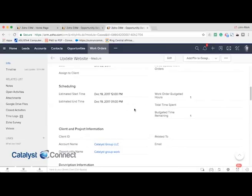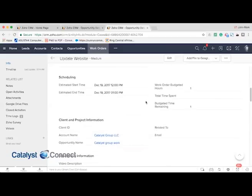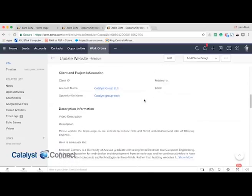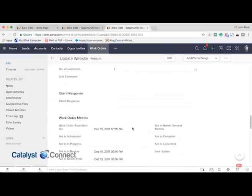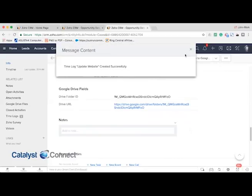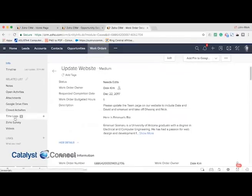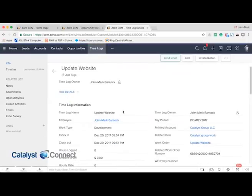Once the work order has been set up, the resource has been assigned, the requested completion date and estimated start and end times have been inputted, and the calendar events created — the employee will then be able to pick up the work order, perform the work, see a description of what's needed, make any comments if necessary, and then as they need to log time, we have a button where they can create a time log for that particular work order. If we refresh the page here, you can see that the time log incremented.